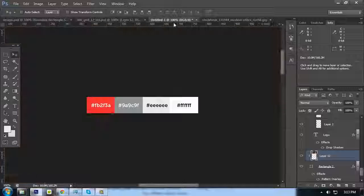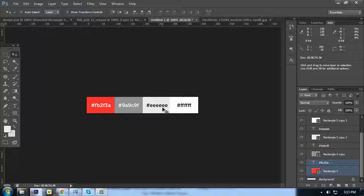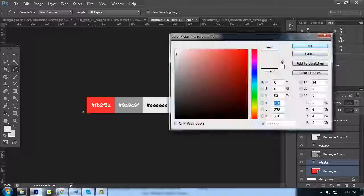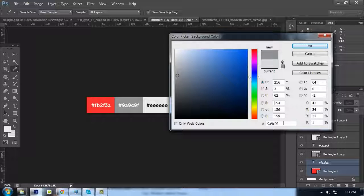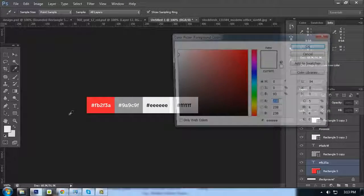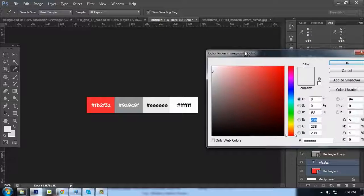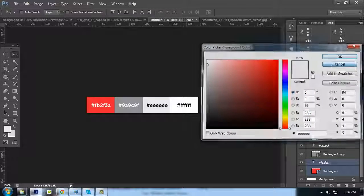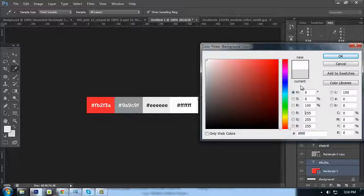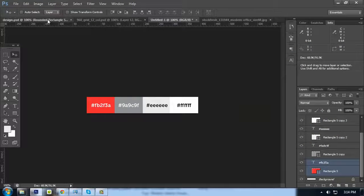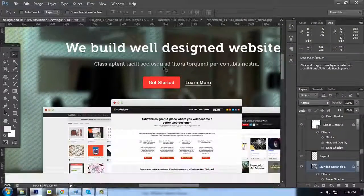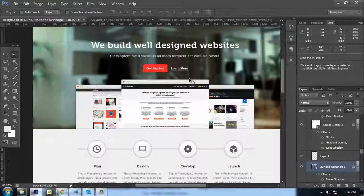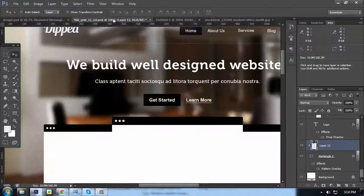I also prepared the color scheme for you to see. For the button I'll be using this red color, and this light gray for our Read More buttons. This color will be part of a background, and this white color is for our main background. We'll apply that later on, as you can see right here.